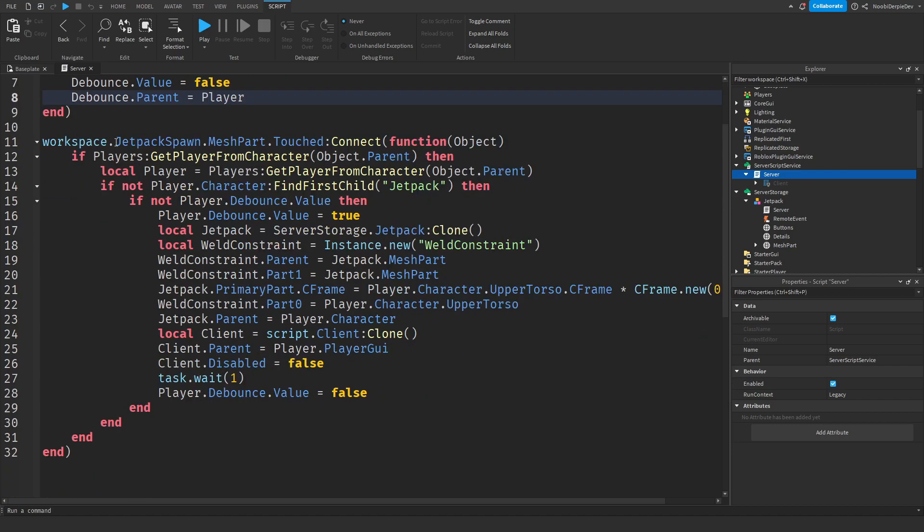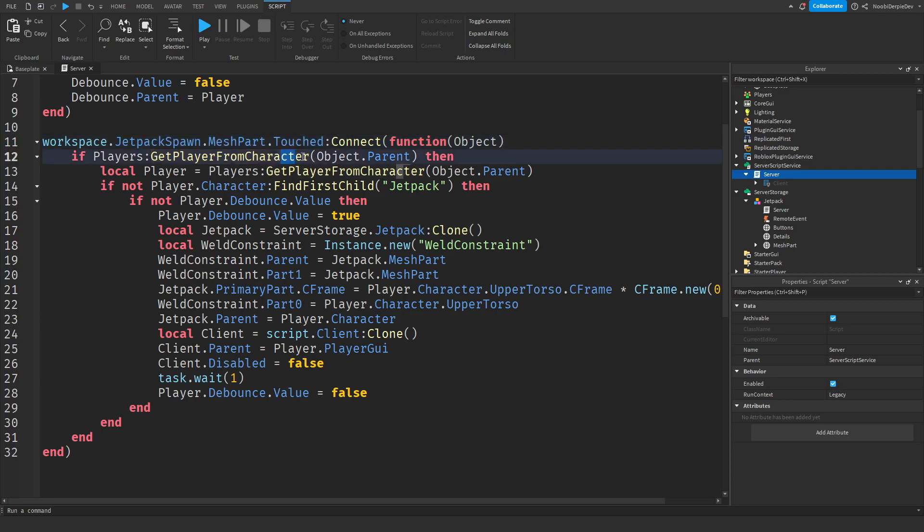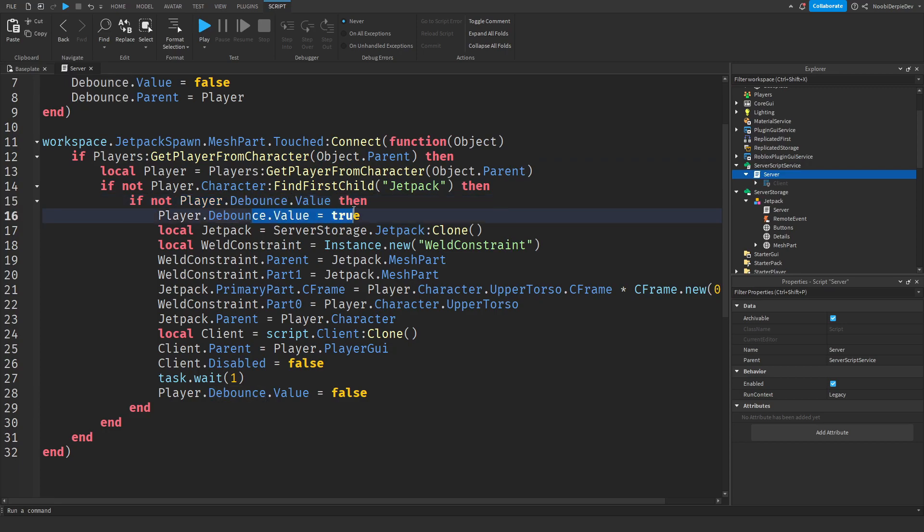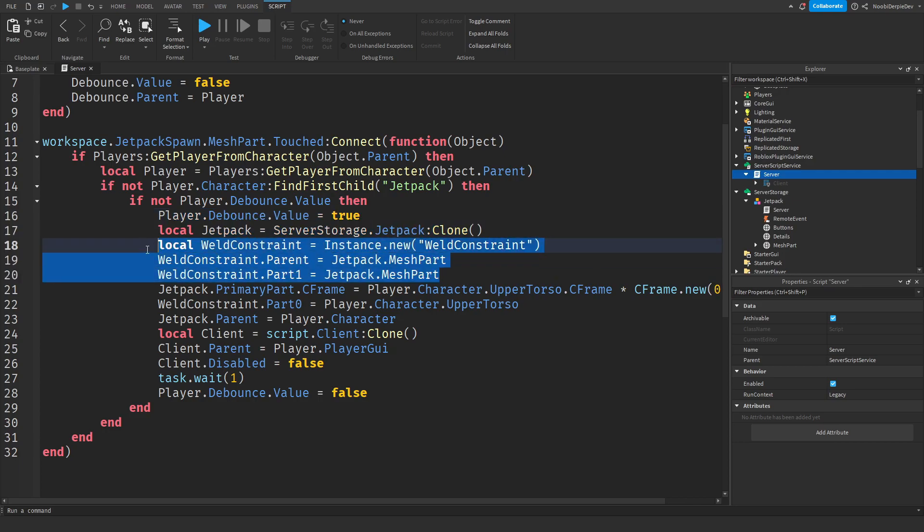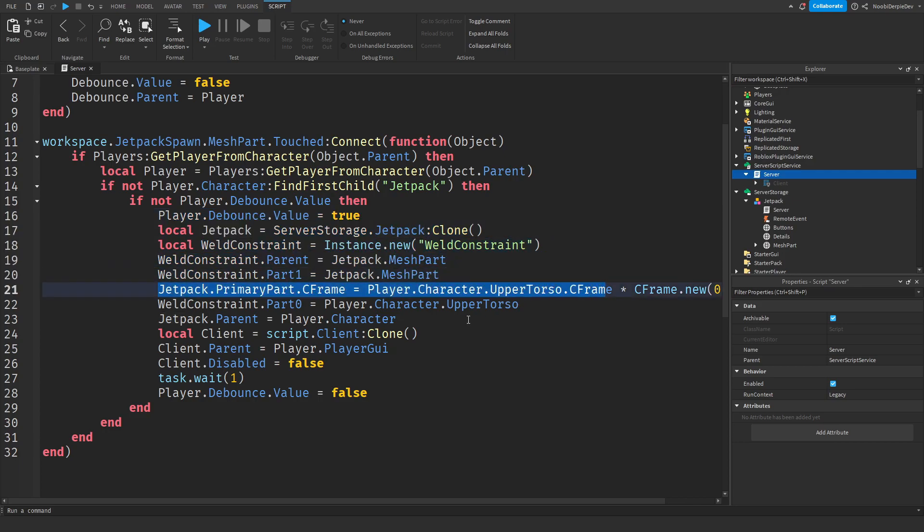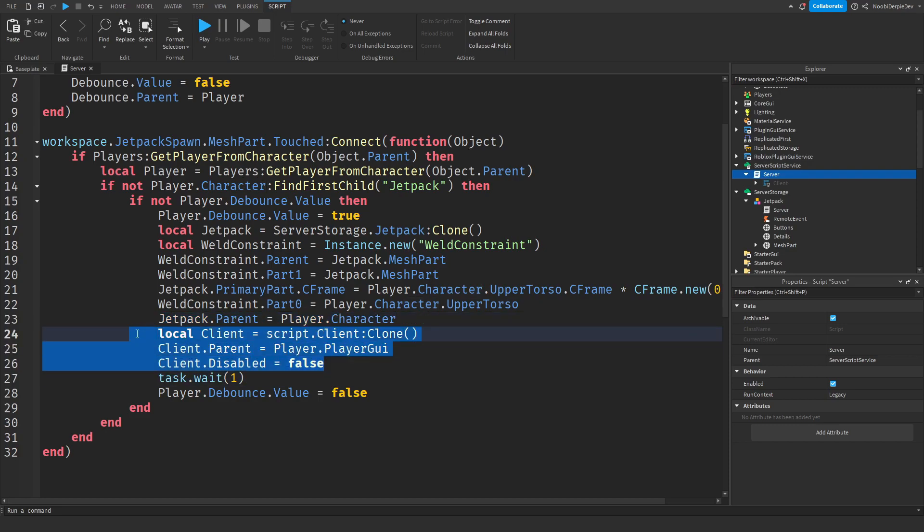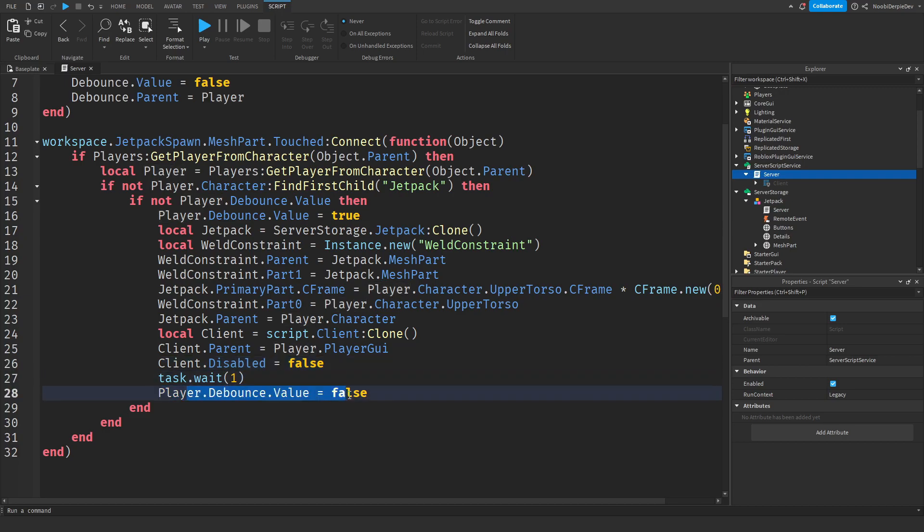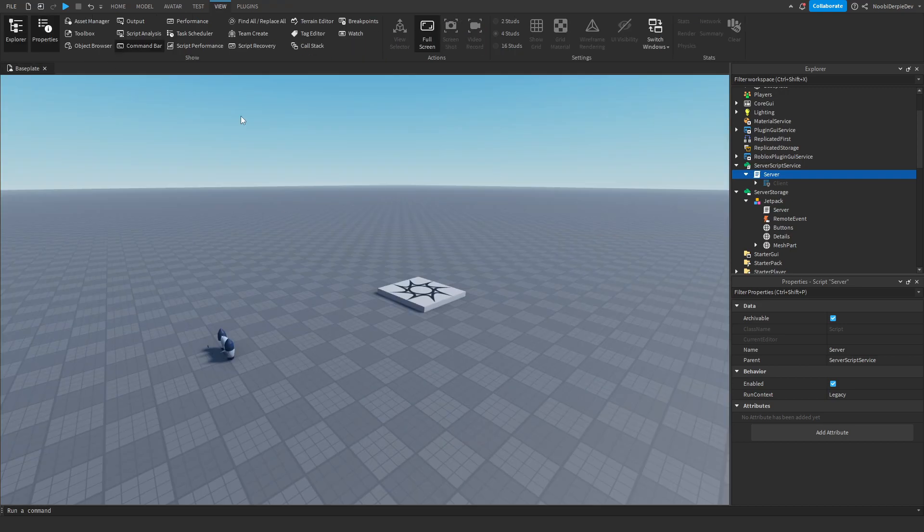When you touch the model jetpack, we're going to check if a player touched it. And if a player did touch it, then we're going to check if you don't have a jetpack yet. If you don't, we're going to check if you're on a cooldown. And if you're also not, then we're going to give you a little cooldown so we don't spam our system. We're going to give you a jetpack. We're going to put it on your character. We're going to position it to your character. We're going to put it in your character and we're going to give you a client script and then after a second the cooldown goes away.